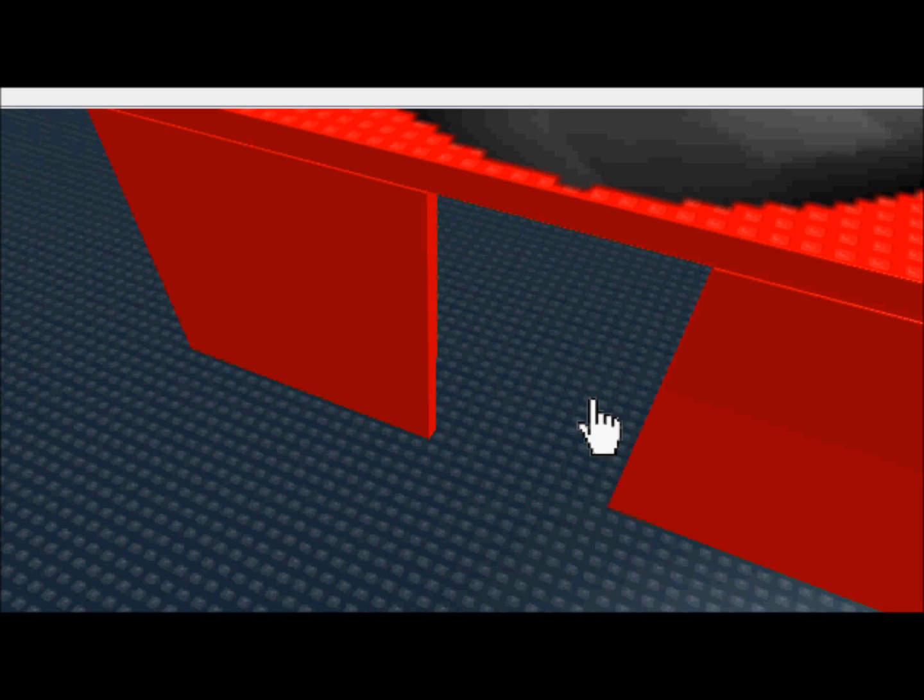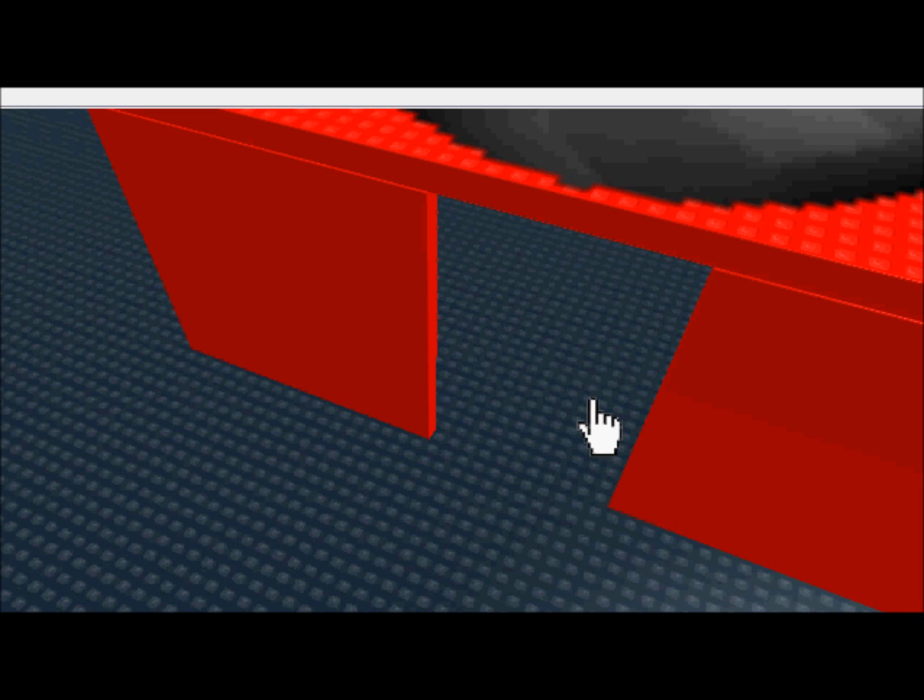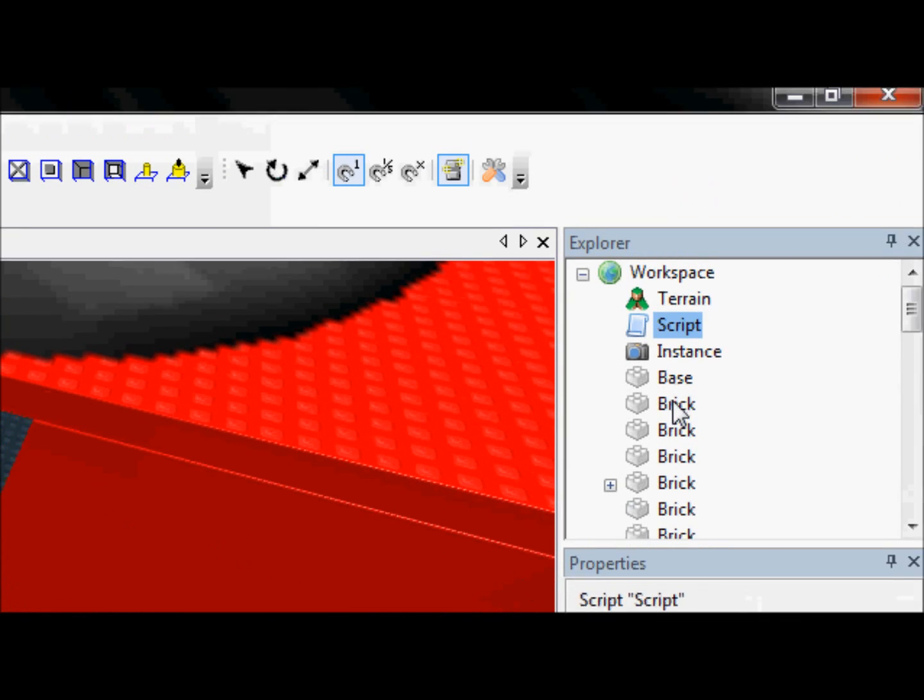Last tutorial we went over getting through the hierarchy, the explorer's hierarchy by scripting. We're not going to do too much different, it's actually a lot the same. And I'll show you that now.